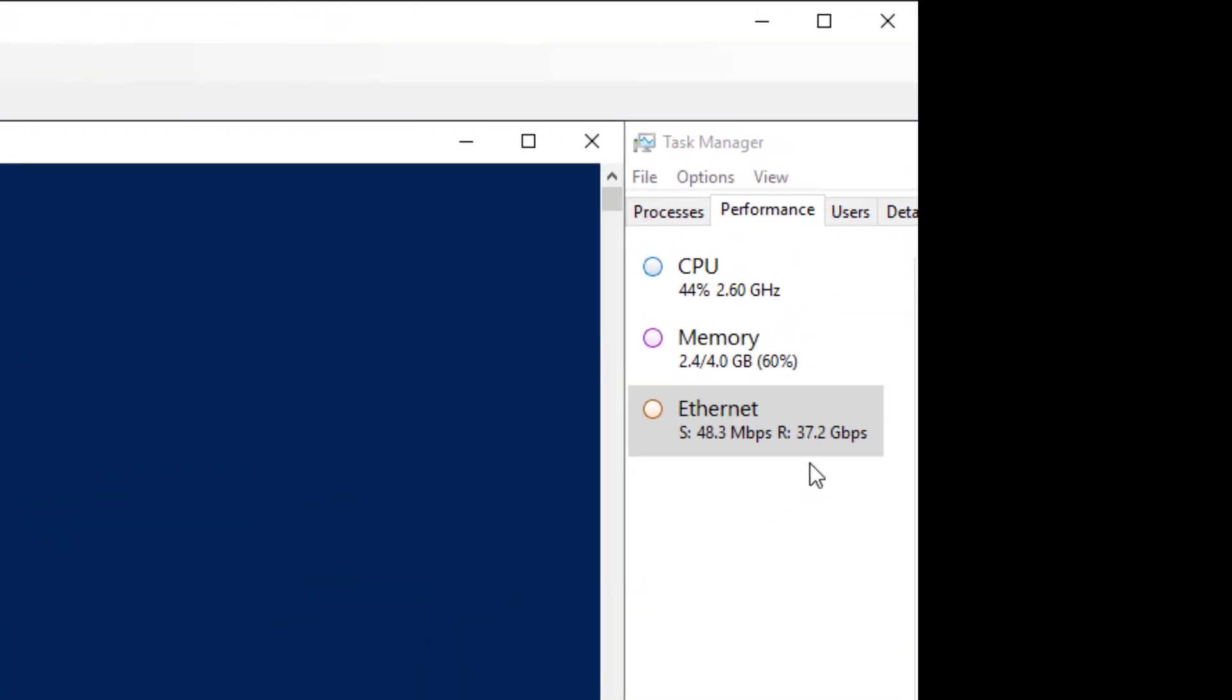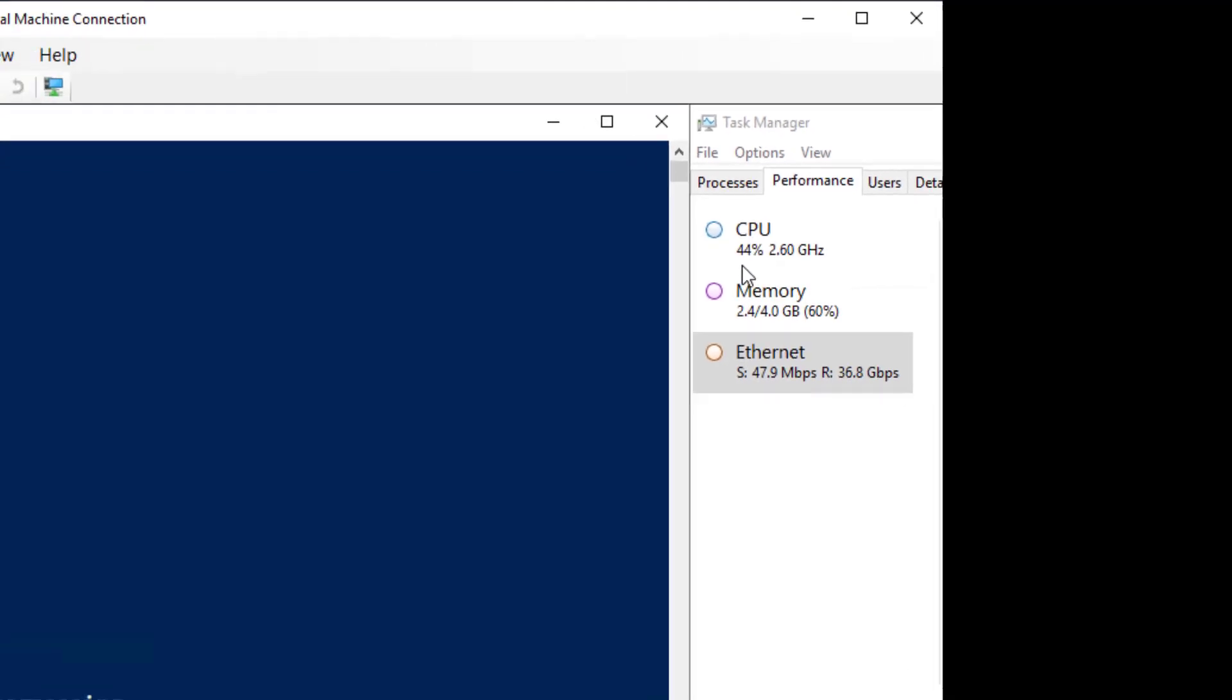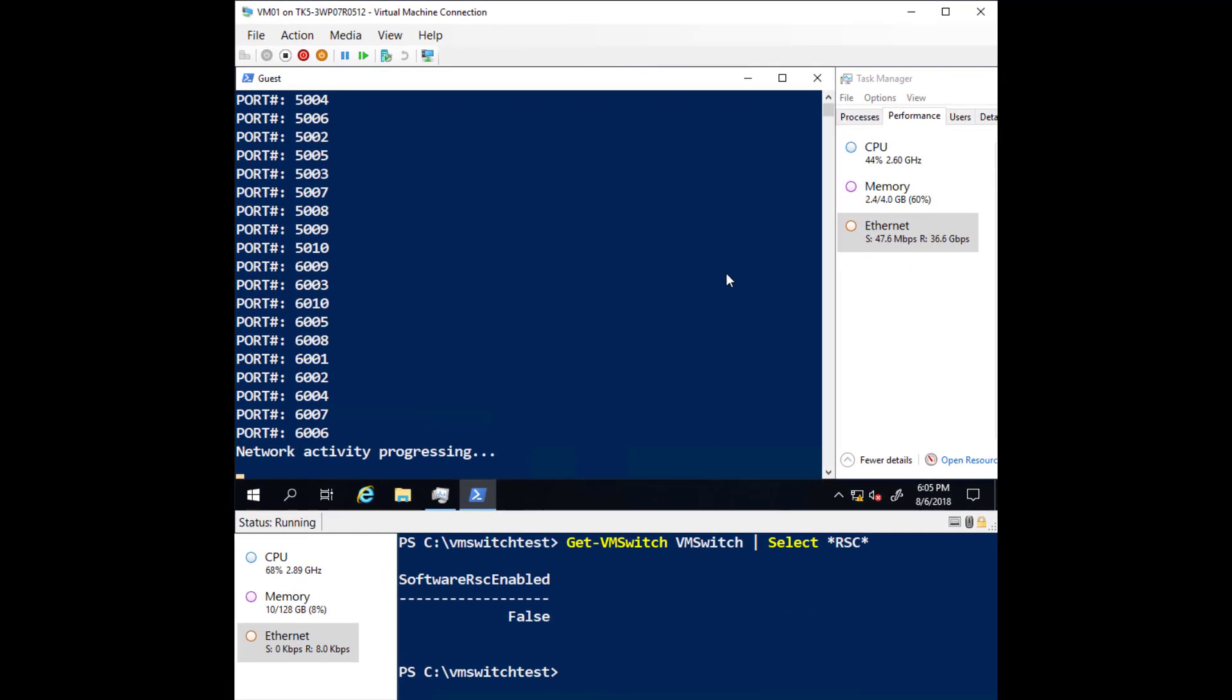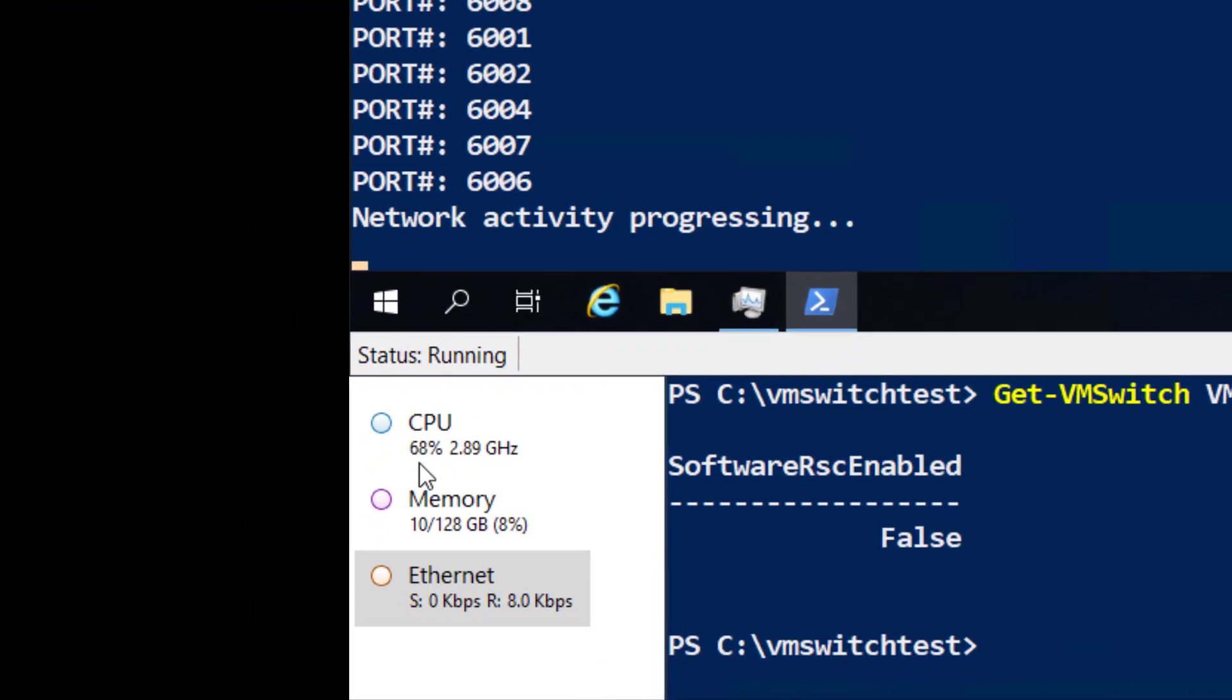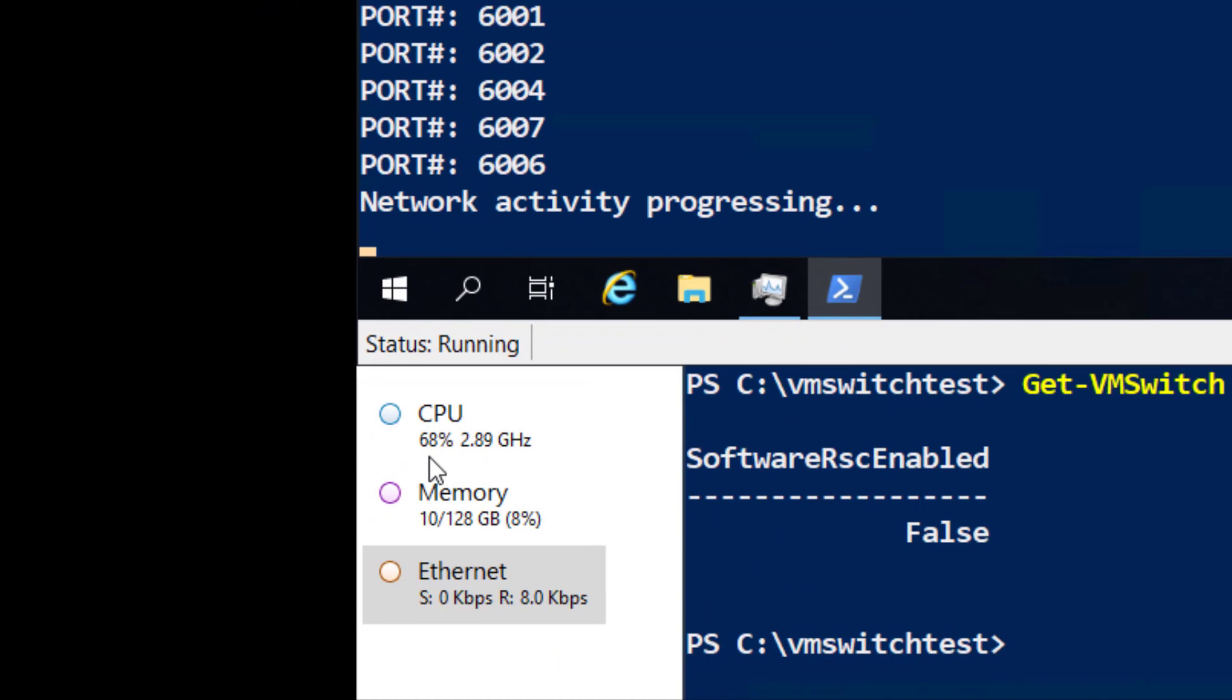And the virtual machine begins receiving around 37 gigabits per second, requiring 44% CPU utilization in the VM. On the host, the CPU utilization is hovering around 68%.